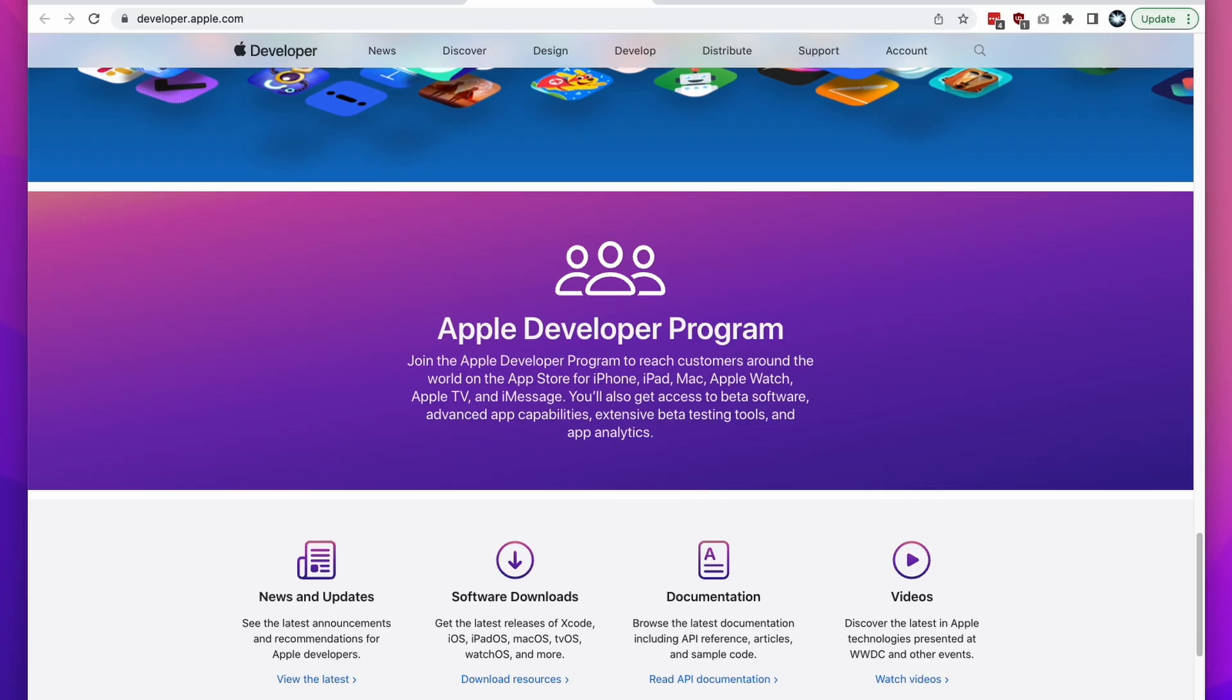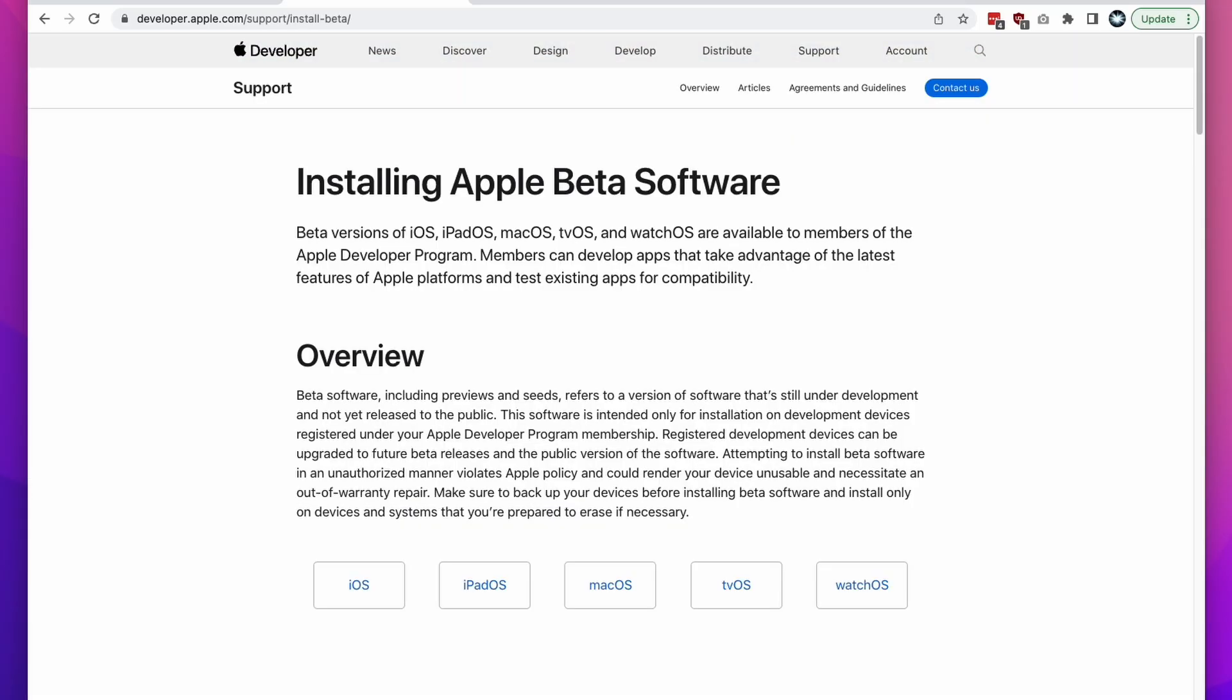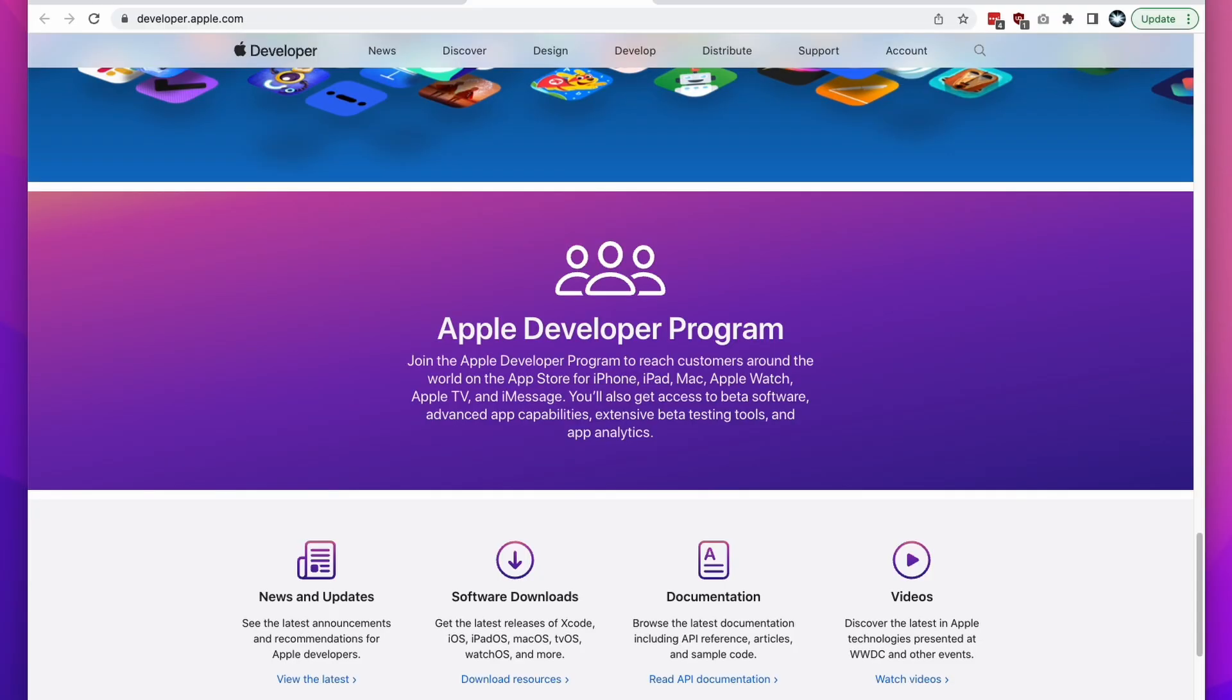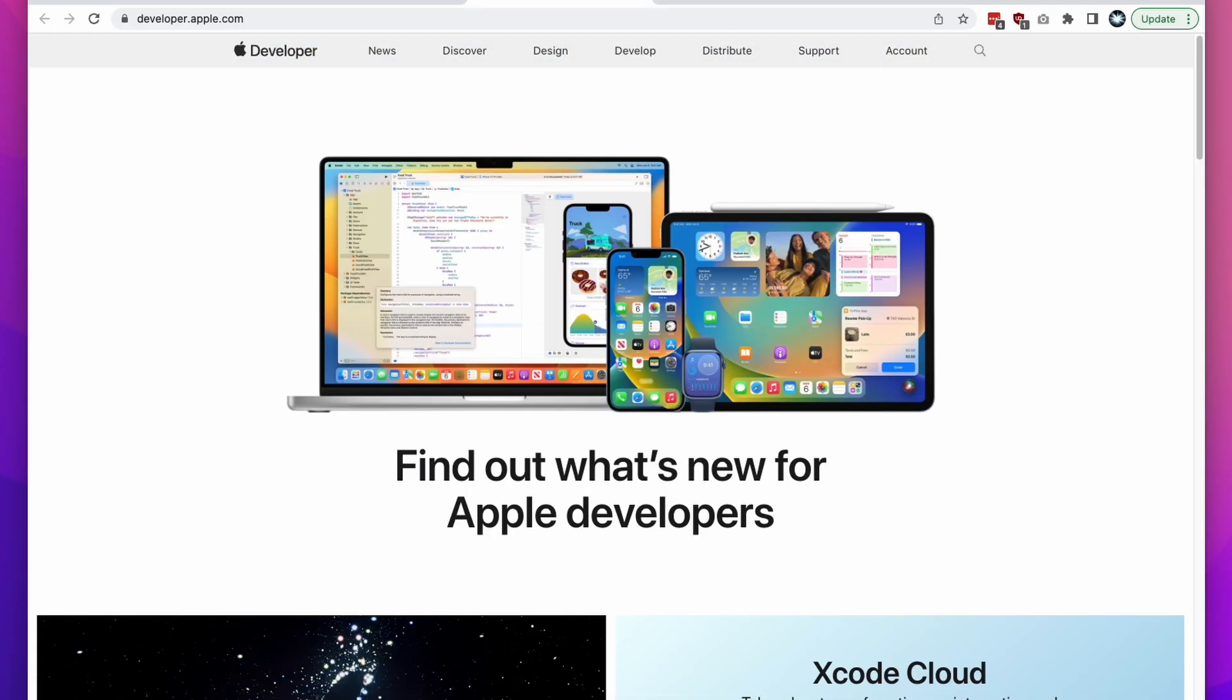The Apple Developer Program has its own benefits, one of them being the ability to deploy Apple beta software for iOS, iPad OS, Mac OS, etc., but also being able to download tools and applications which are only available for Apple developers. Today I'm going to show you how to join this for free and get access to all of these benefits.